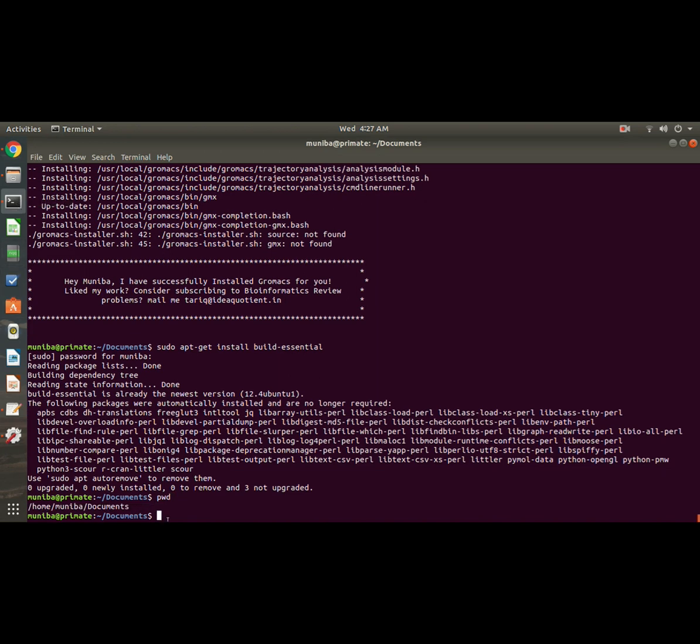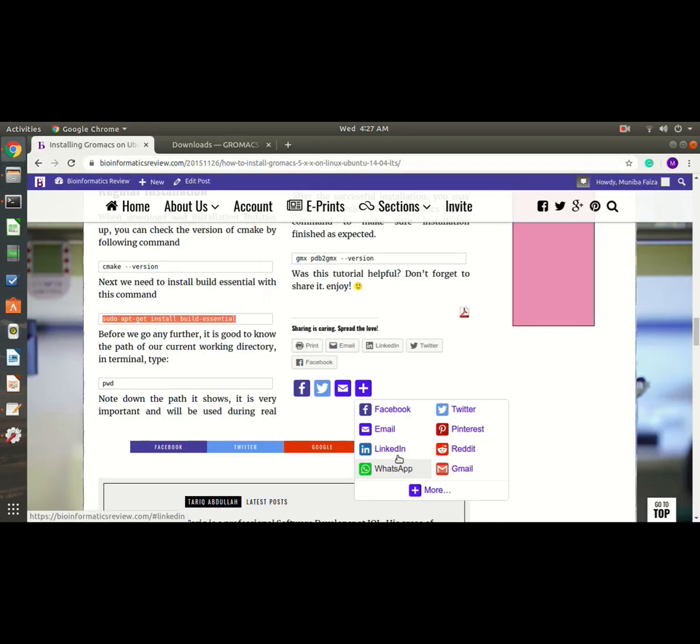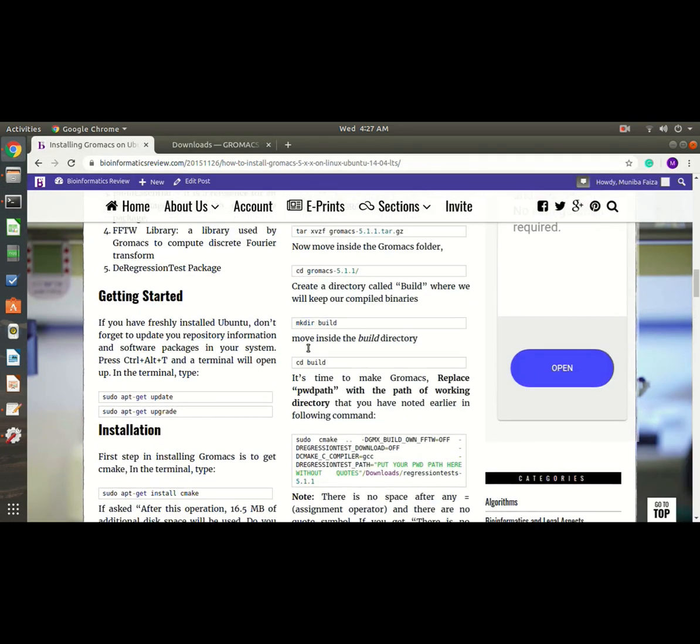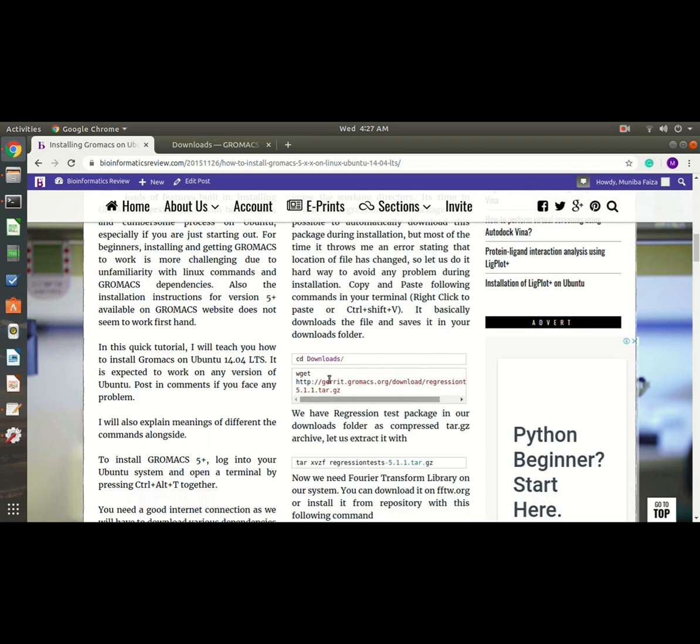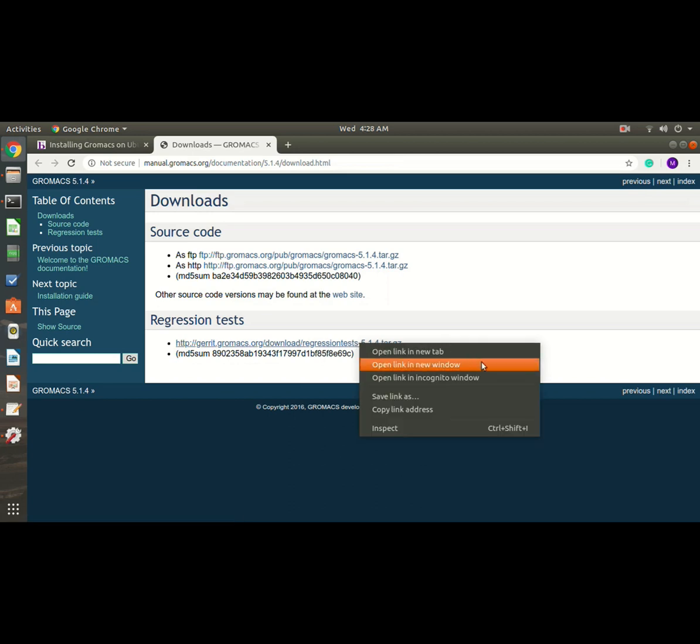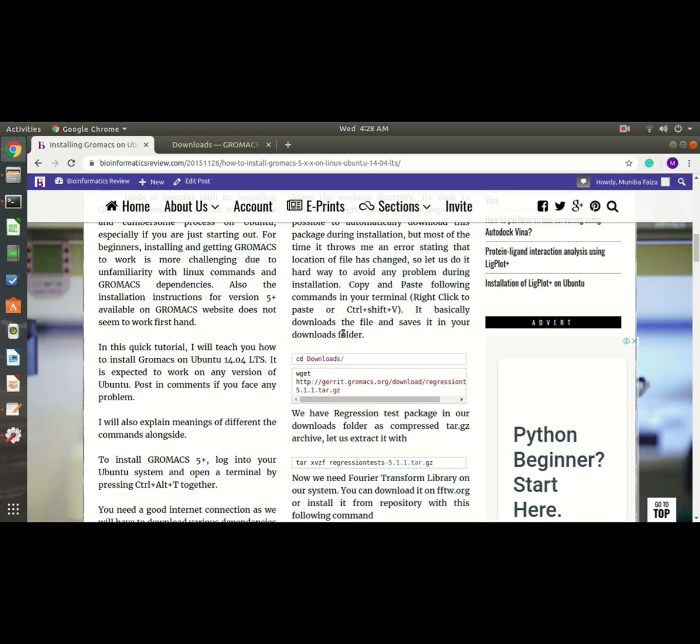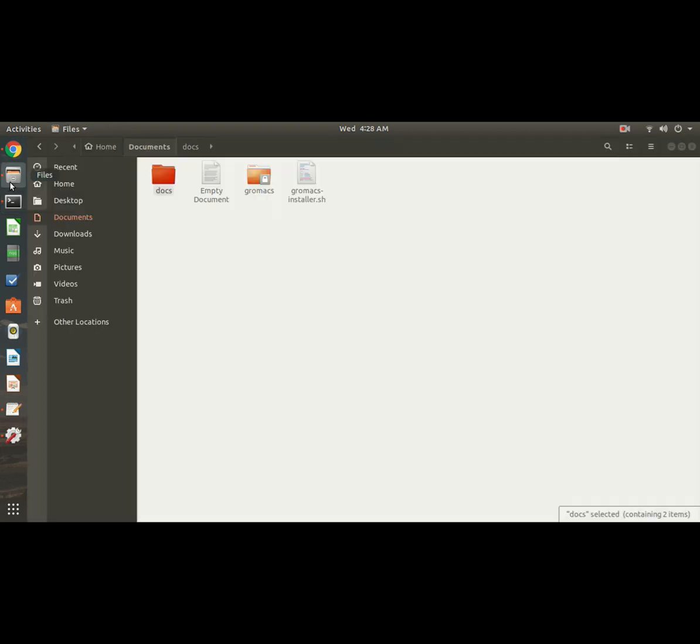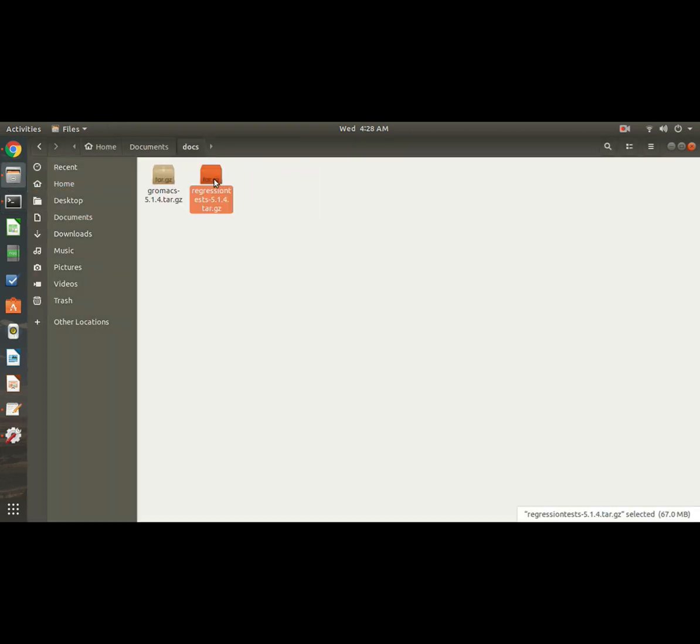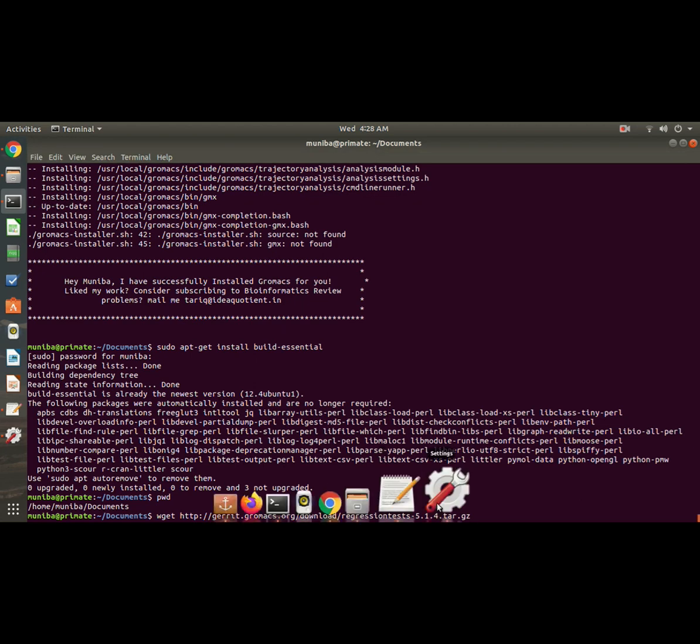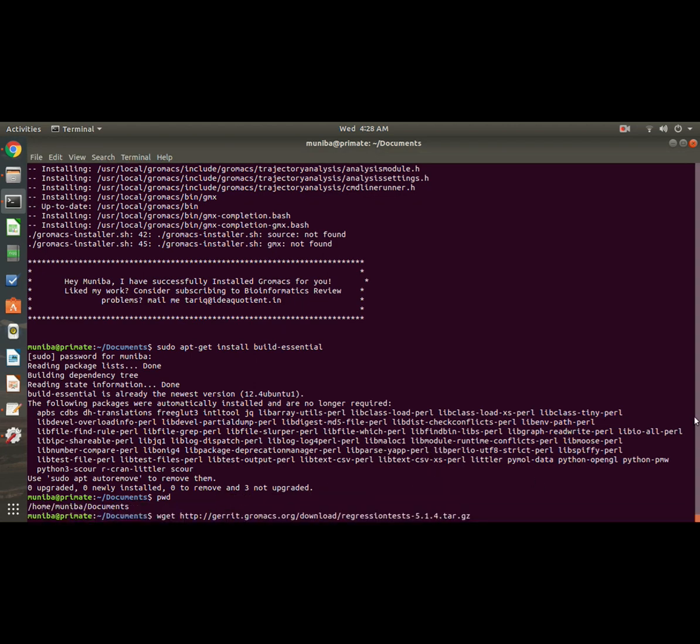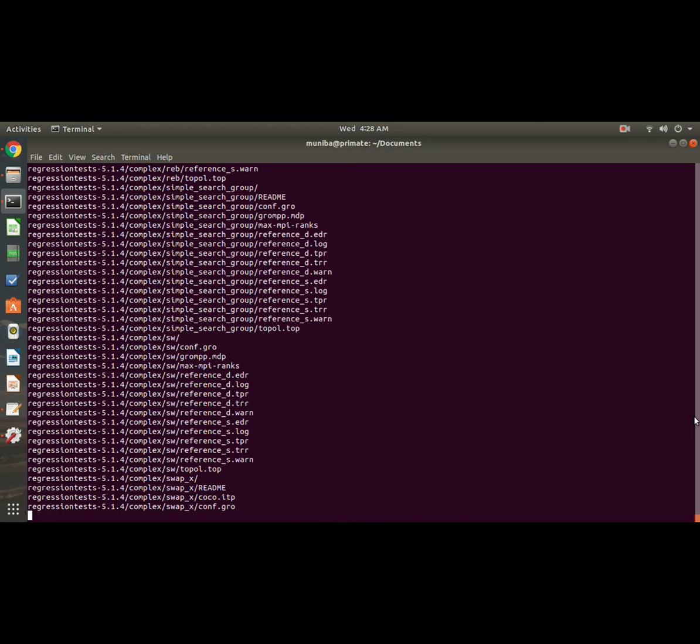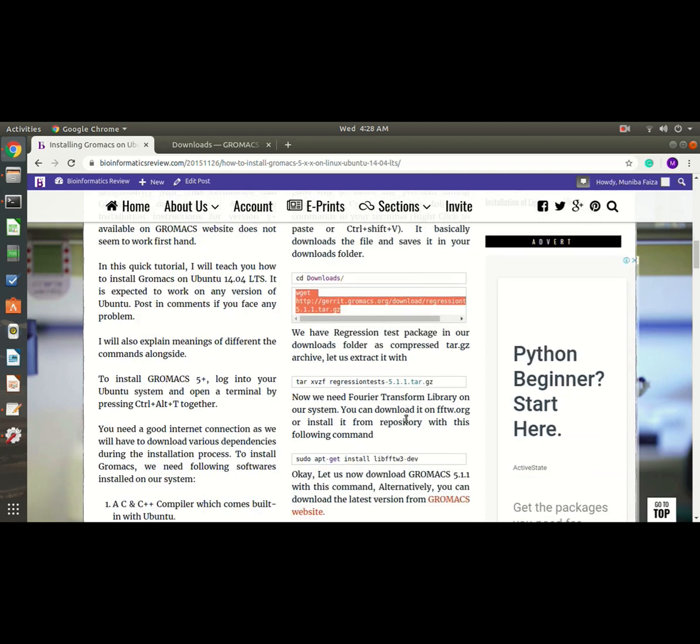Now remember this path - you will need it later. Okay, now we will install the regression test. You can either go to the website here and download from here, or you just use this command. And remember when you are using this command, because this is 5.1.1, replace it with 4. Okay, and then it will download this regression test. I have already downloaded this. Here, okay. Now we will extract this regression test file. So enter this command: tar xvzf regression test. Okay, so it's extracted now.